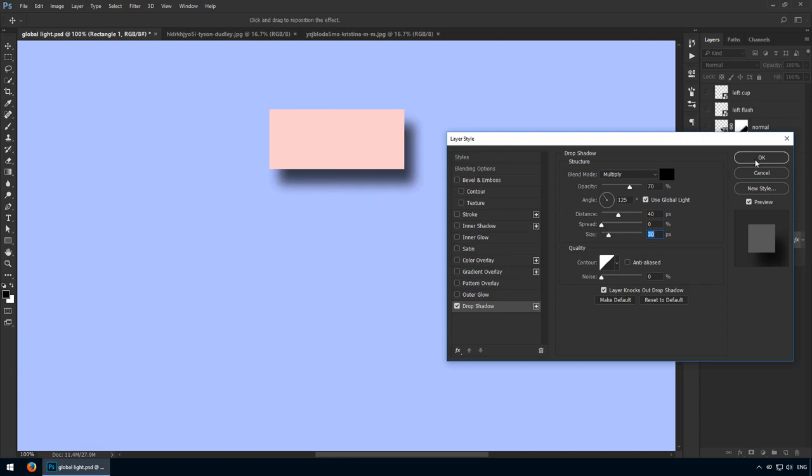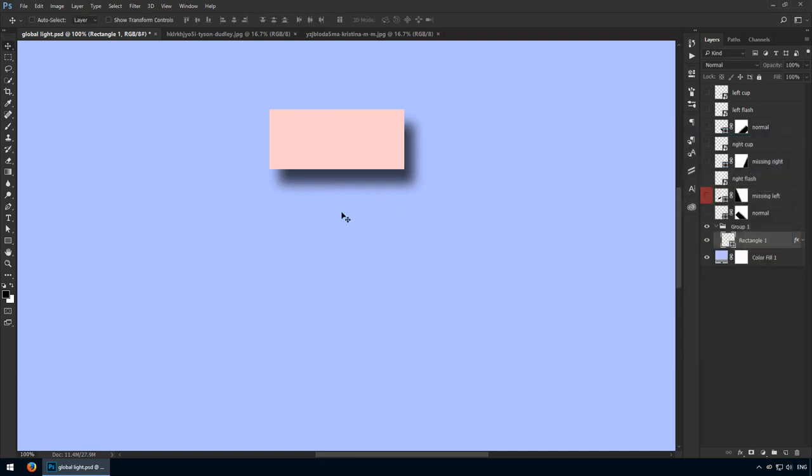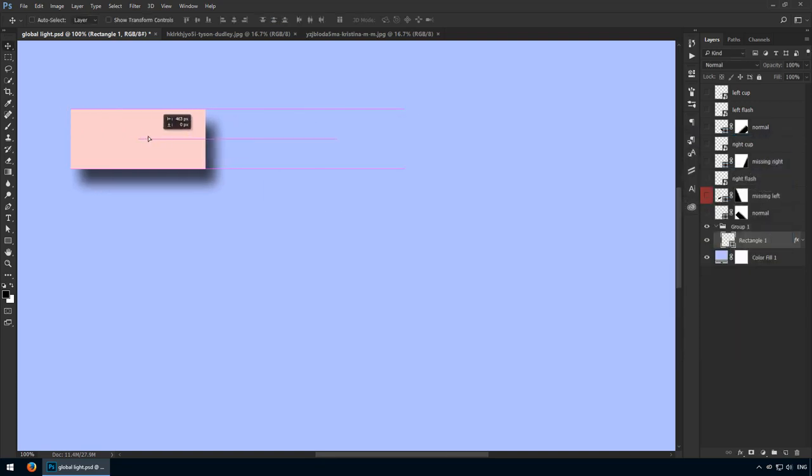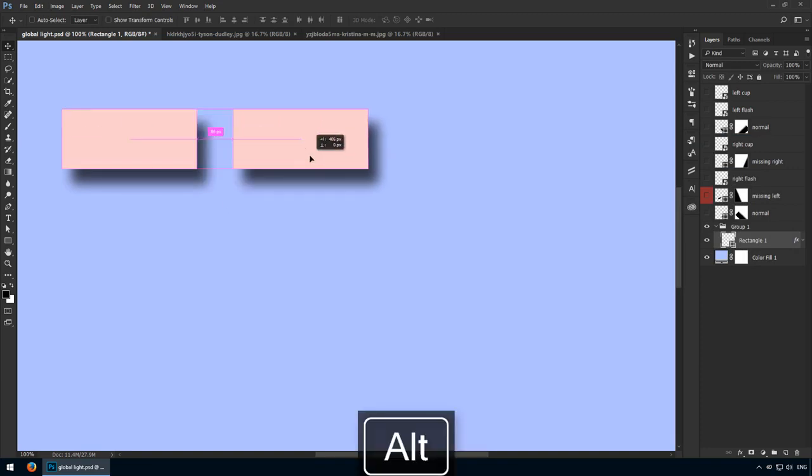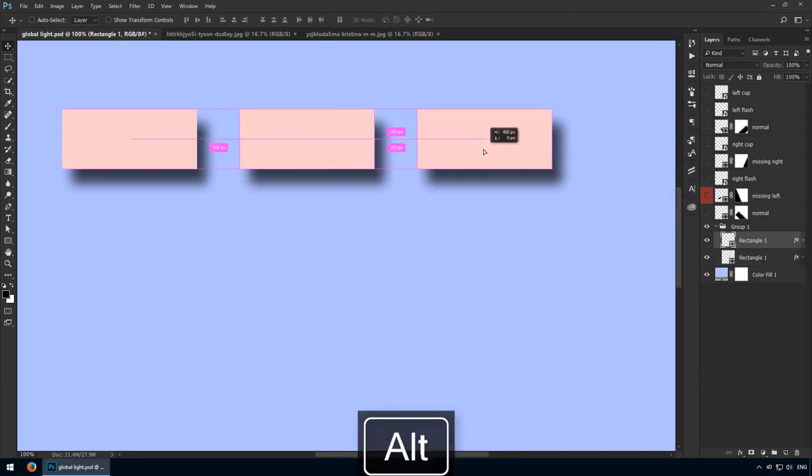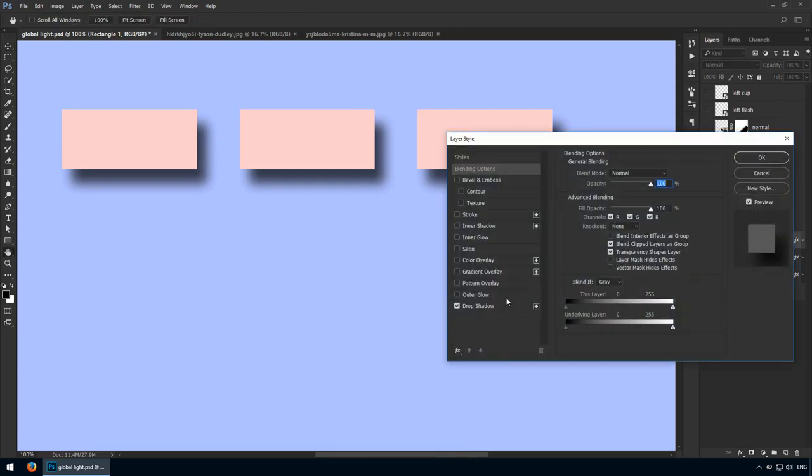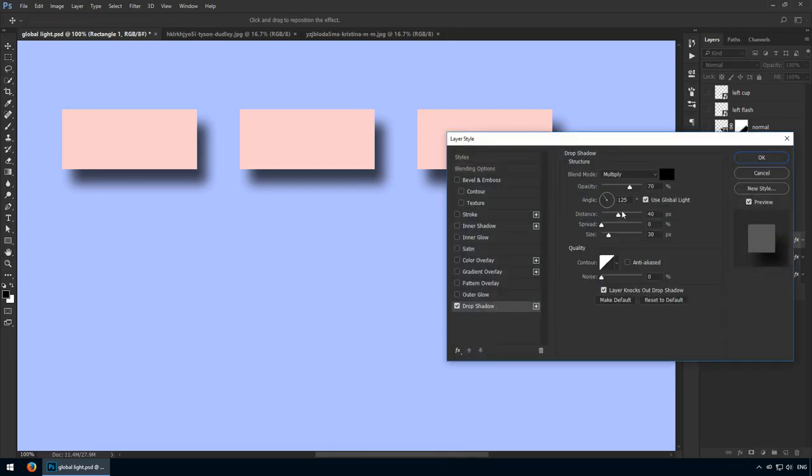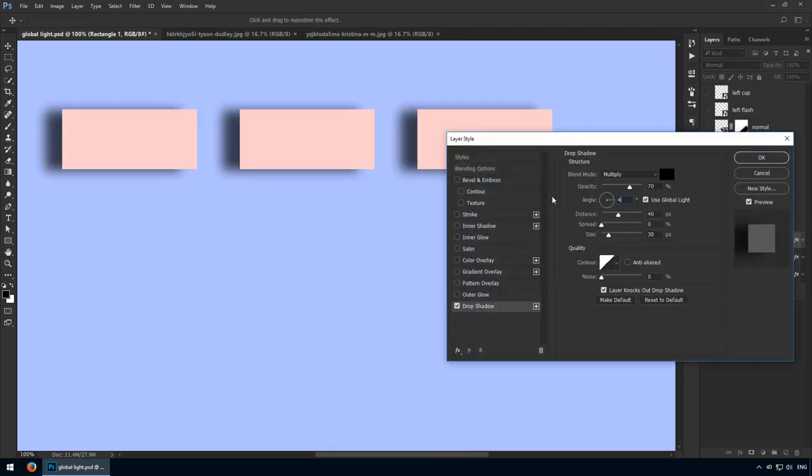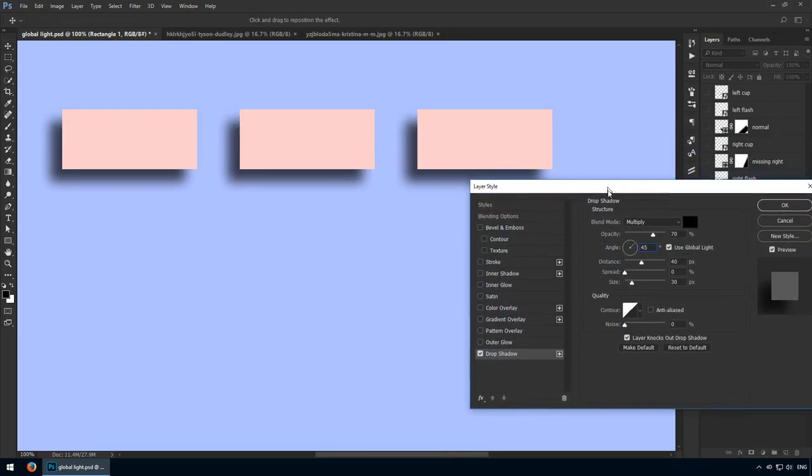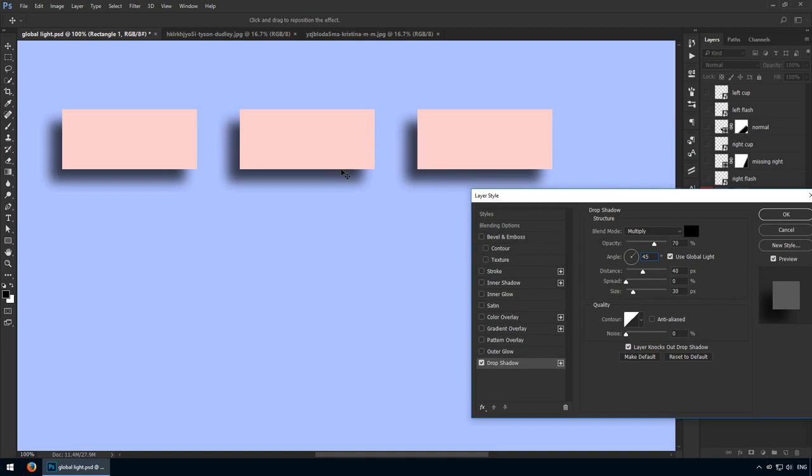Okay, now when there's a single layer that uses this global light option, there's nothing interesting going on. But now I'll create two more copies and these will obviously have that feature checked. That's because they're perfect replicas. Next, I'll click on any one of them and I'll adjust this angle to 45 degrees. Notice what just happened. All three of them got updated with this new value.